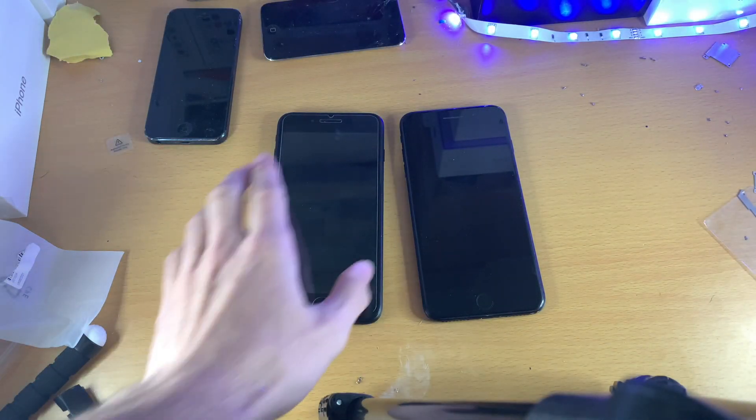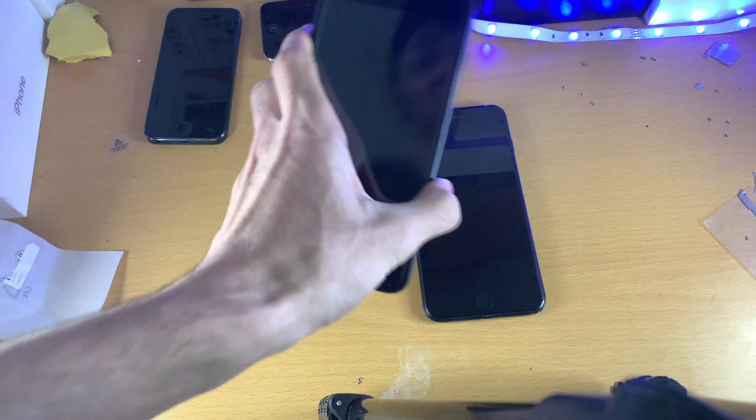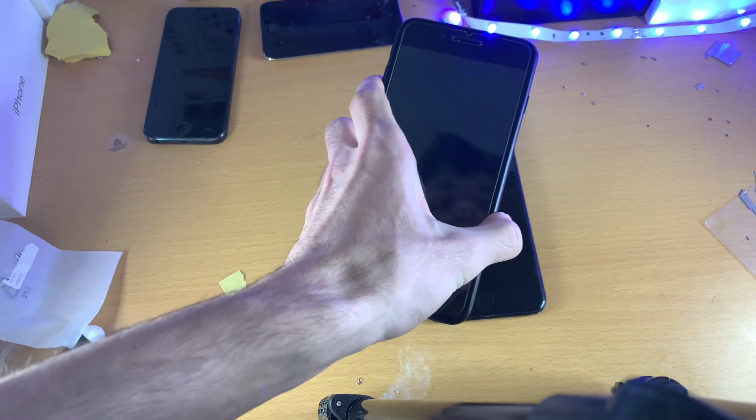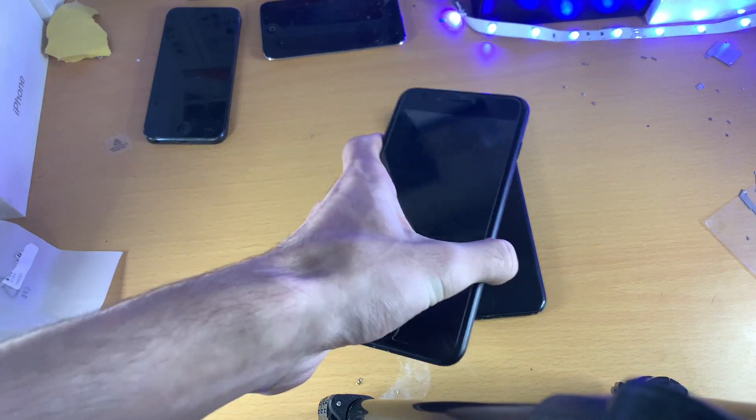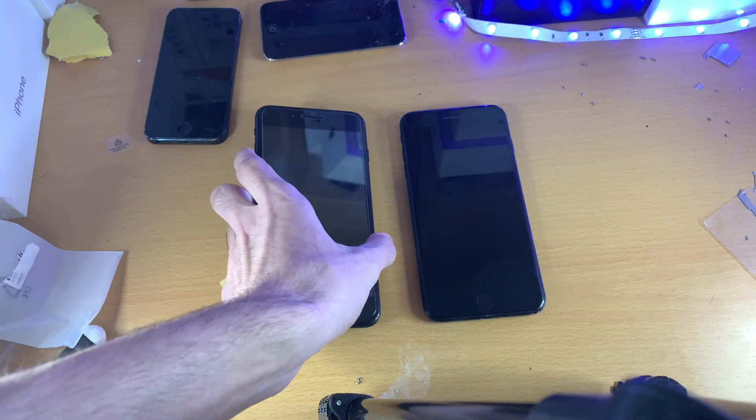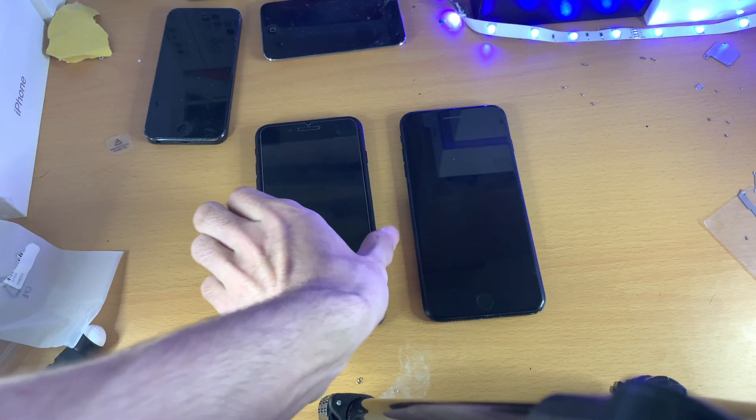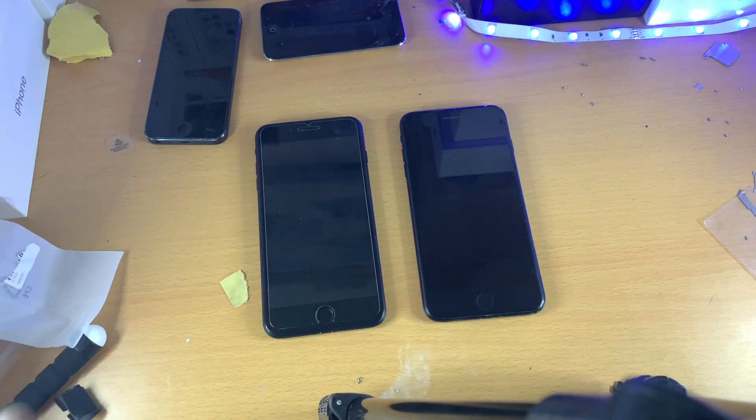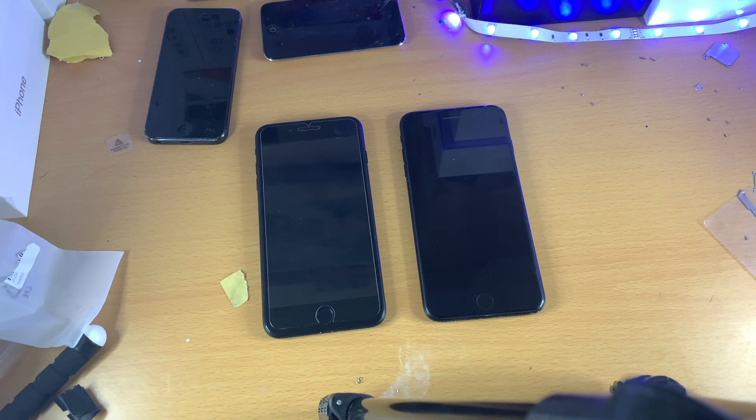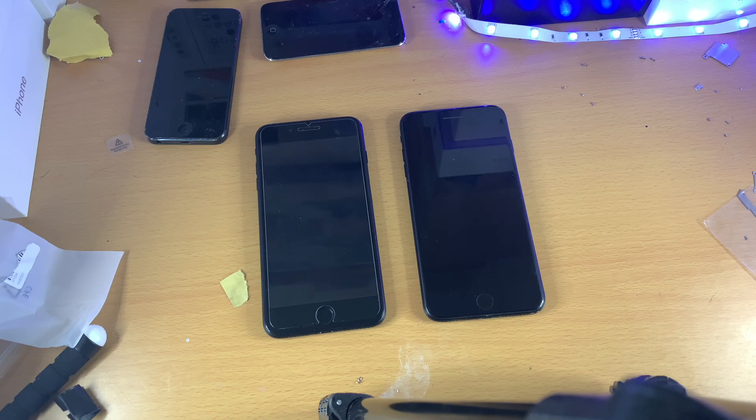Welcome everyone. Recently I was scammed on eBay. The seller sent me this iPhone 7 Plus, however this is a fake. And the seller is trying to say that this is a real iPhone 7 Plus and that you're just stupid, right?